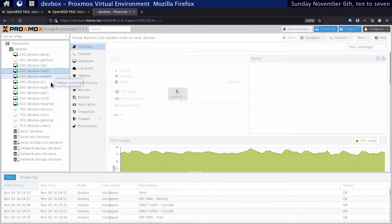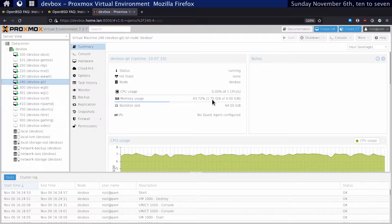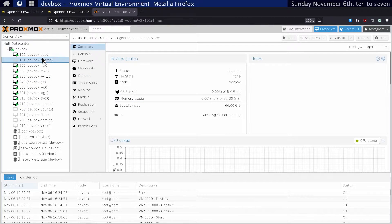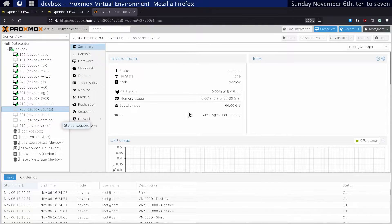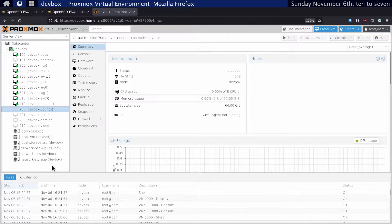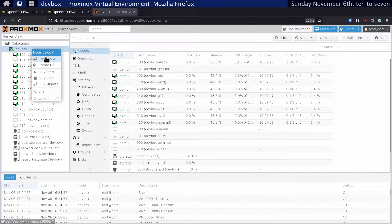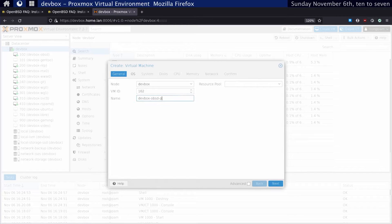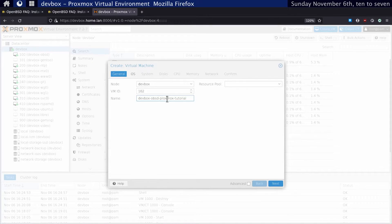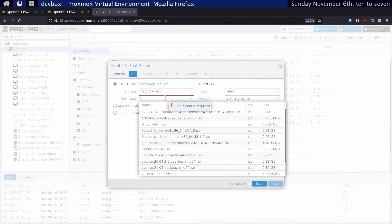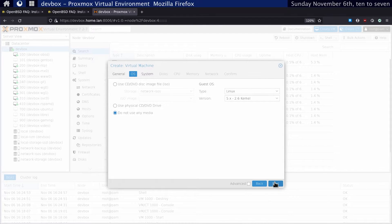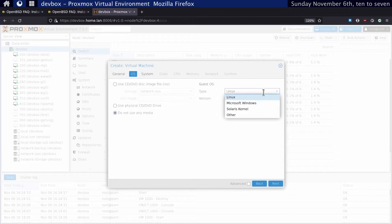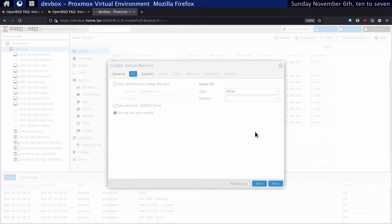mail server, web server, Git server, and various other services. I've got local storage and network-attached storage as well. Let's create a new VM. I'll call it devbox OBSD Proxmox tutorial. We're not going to use any image like I said before, so let's select 'Do not use any media' and click Next. Actually, before we do that, it doesn't really matter, but I usually click Other because OpenBSD isn't Linux or any of these other kernels.